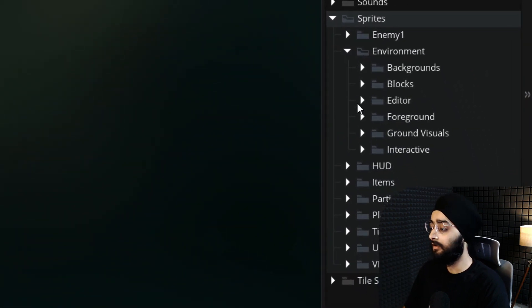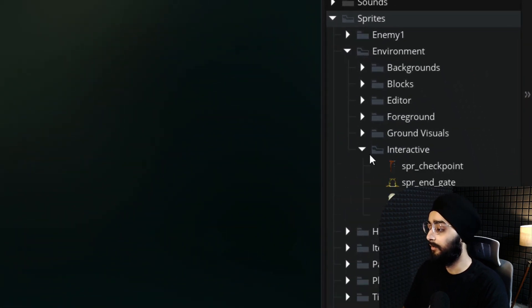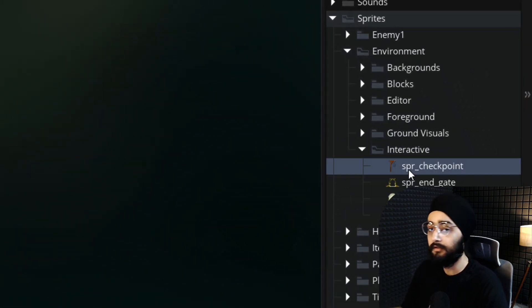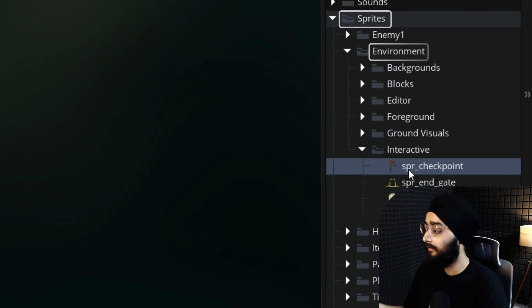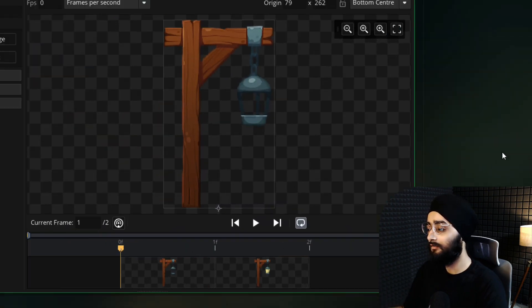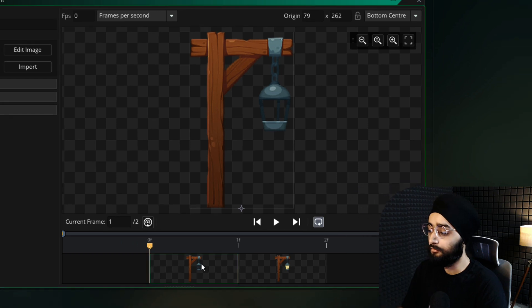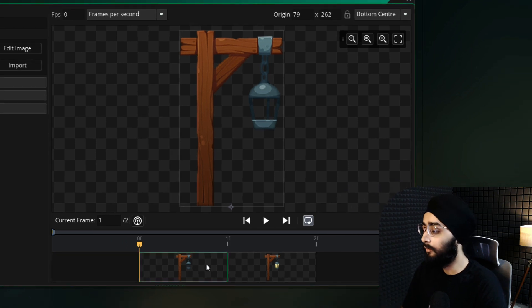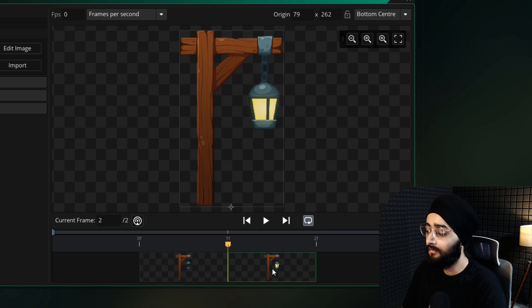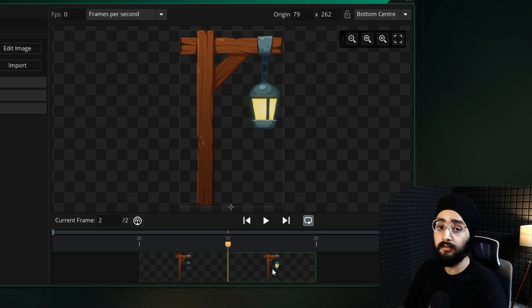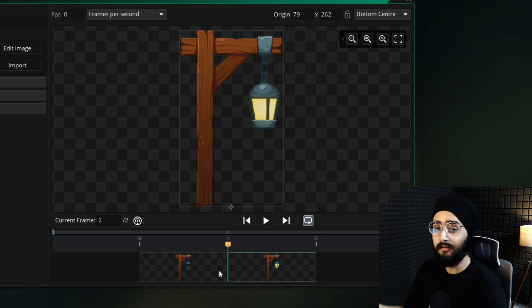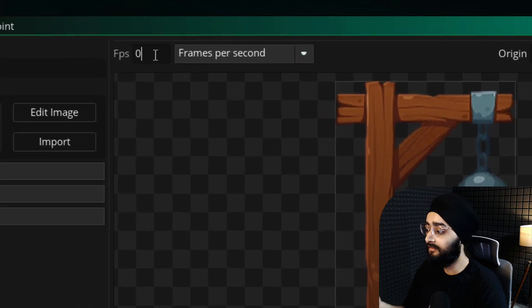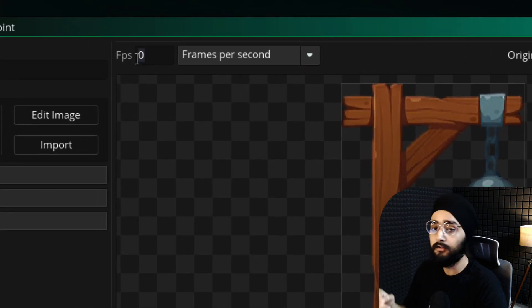From this asset package, you will get a sprite called SPR_Checkpoint, which is under Sprites, Environment, and Interactive. If you open it up, you'll see there are two frames, one that is displayed when the checkpoint is inactive, and the other that is displayed when the checkpoint is active. Because this isn't an animation, we've set the FPS up here to zero.